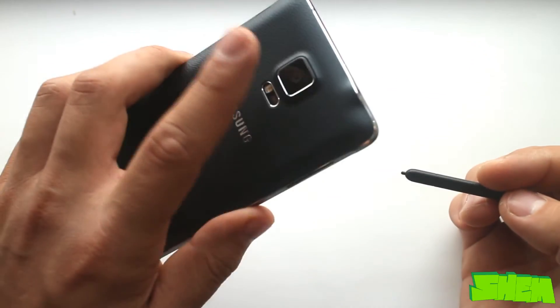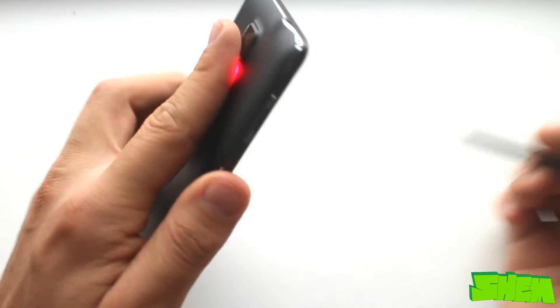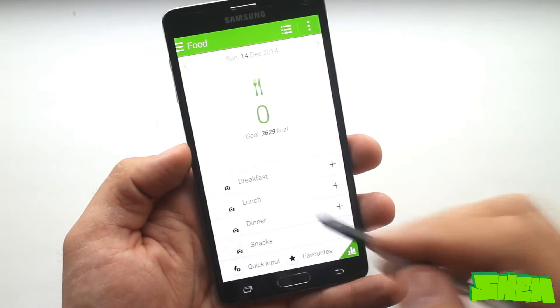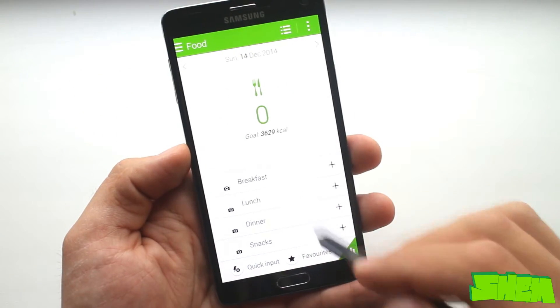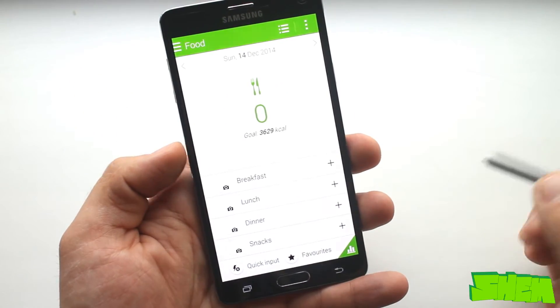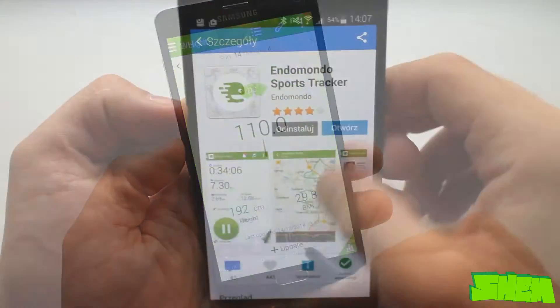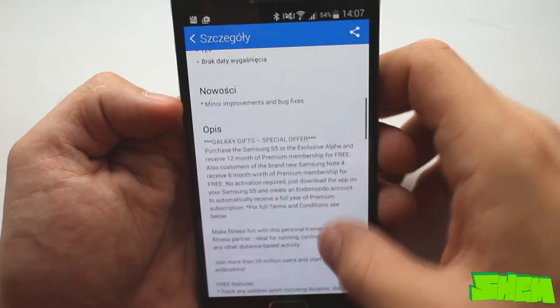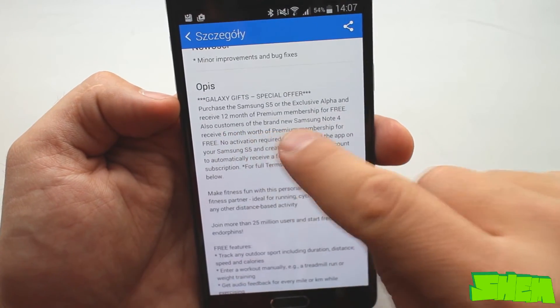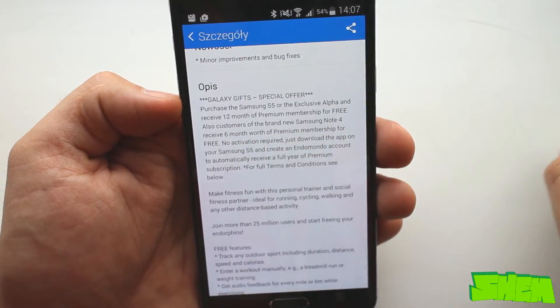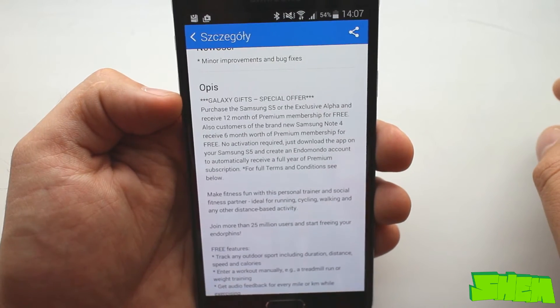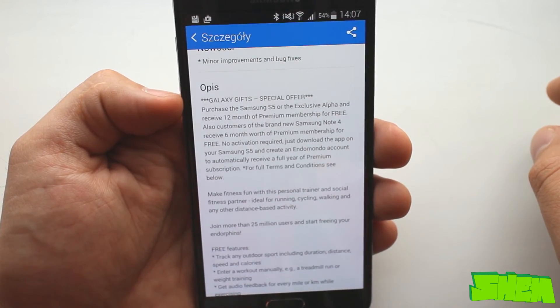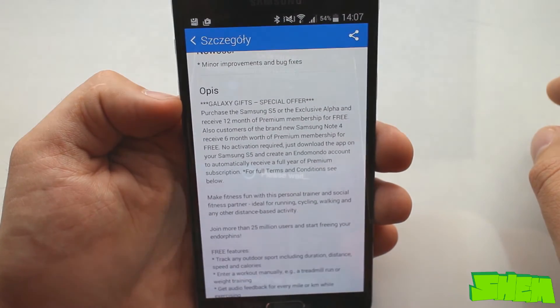In S-Health you can also measure your pulse and oxygen saturation in the blood and track your weight as well as log meals for calorie intake monitoring. In Galaxy apps you can also install a premium version of Endomondo for six months which is a great fitness assistant for runners.